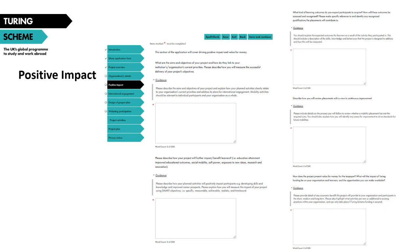The first section is Positive Impact, which contains five separate questions, each with a 500-word limit. These are screenshots to show you what the form looks like. Under each question in each section on the form, you will see a guidance button that you can click on — this will bring up brief guidance on how to complete that particular question. This section of the application will cover driving positive impact and value for money.